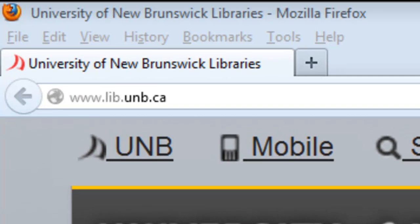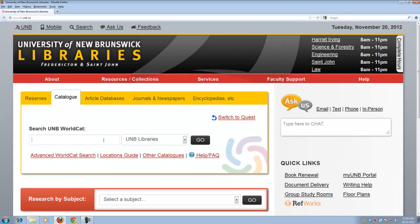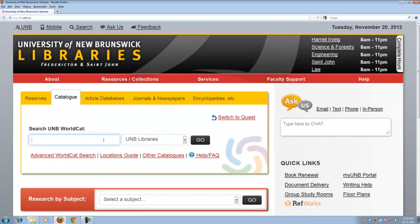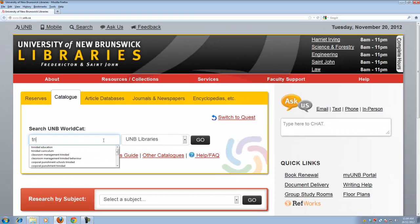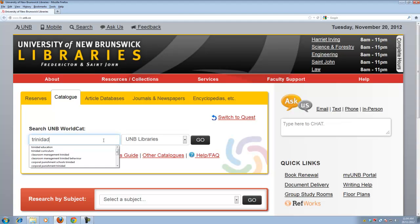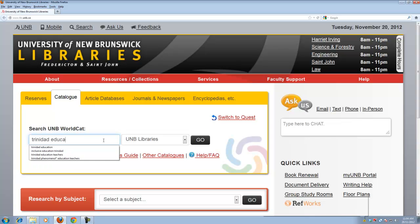Here we are at www.lib.unb.ca, the library homepage, and we're going to search UNB WorldCat for e-books here. First we just do a general search. Let's just say we put in Trinidad and let's say education.